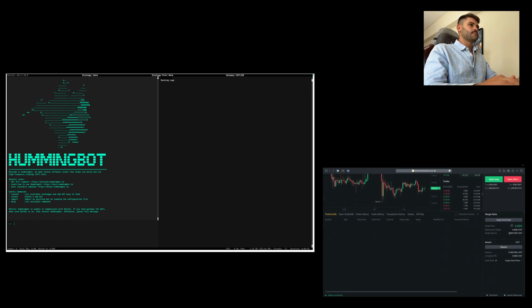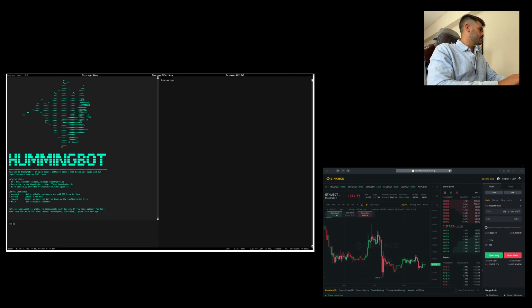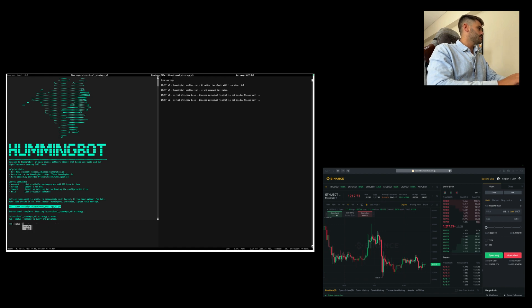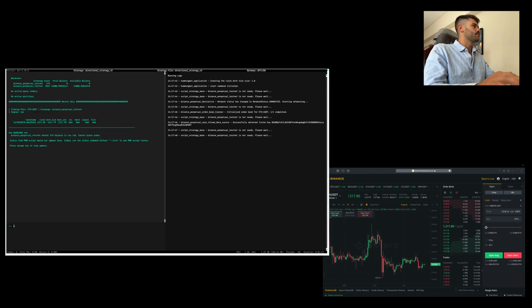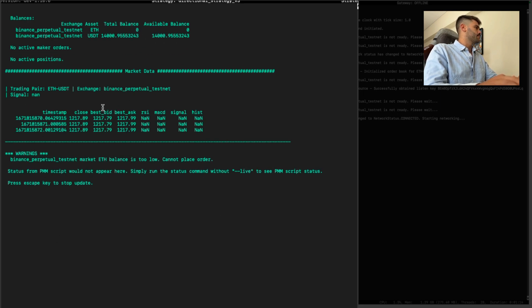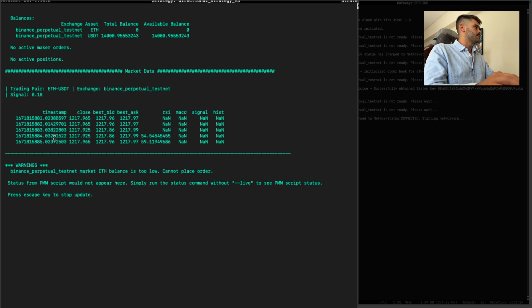Now it's time to run the script. We are going to use ETH/USDT — we have 14K on the testnet. We have the client here, so we're going to run the directional strategy v3. The status live format is very cool in this strategy. As you can see, we have market data being collected, the indicators for ETH/USDT on Binance Perpetual testnet.